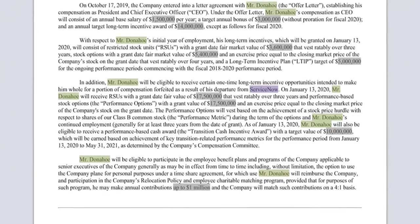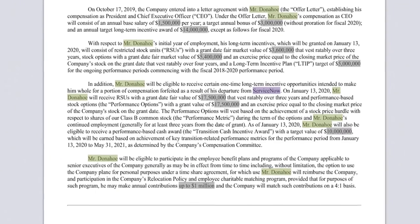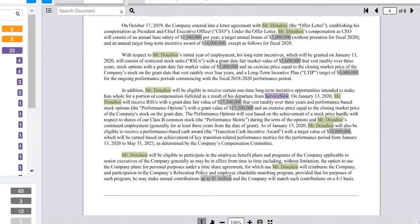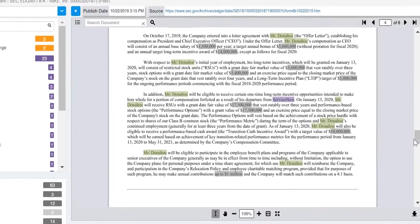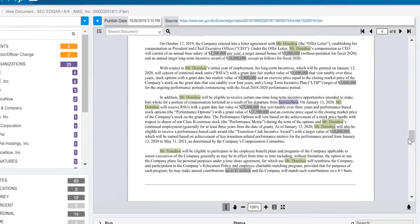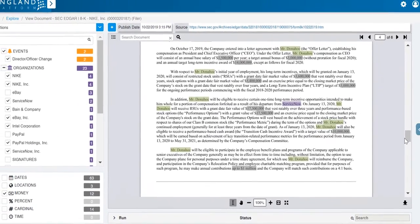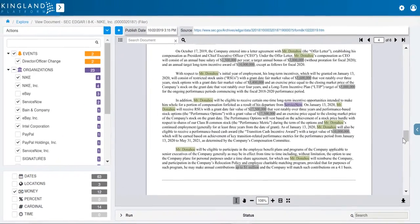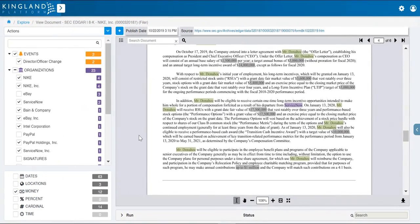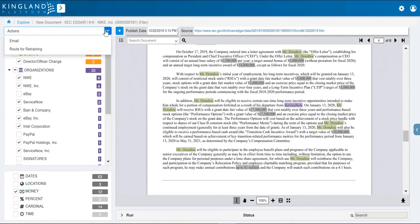Depending on your organization and job function, this type of information, as well as other information found in public filings, may be incredibly valuable. The Kingland Text Analytics Platform suite allows your organization to take important actions faster.